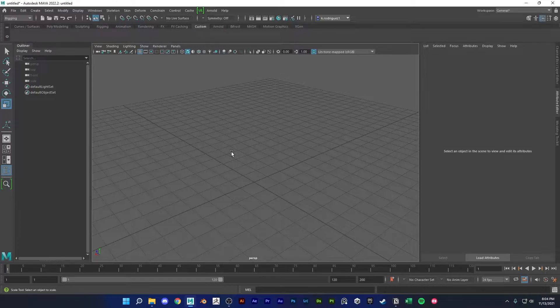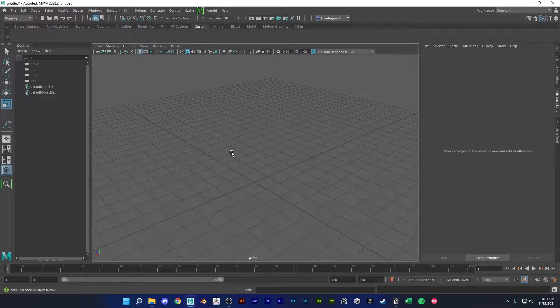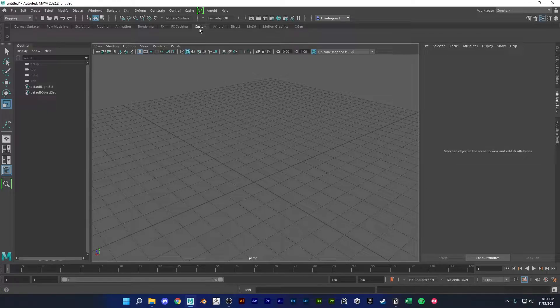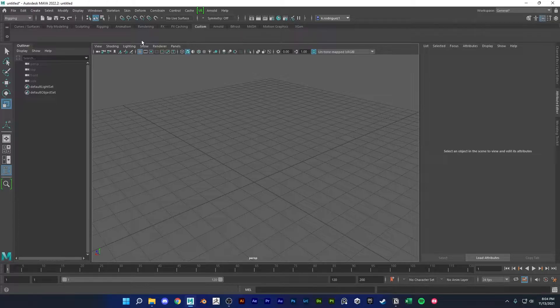Having a custom shelf is a great way to speed up your workflow. Maya already comes with an empty custom shelf for you to start populating.